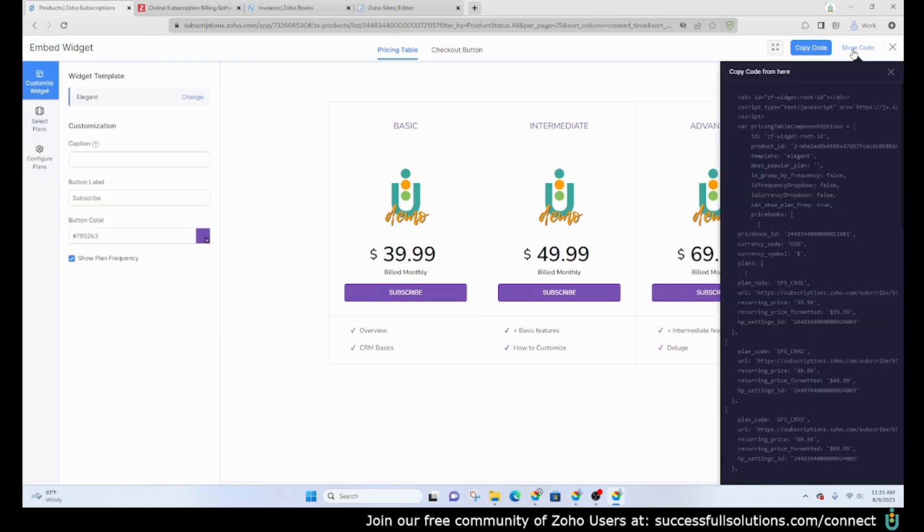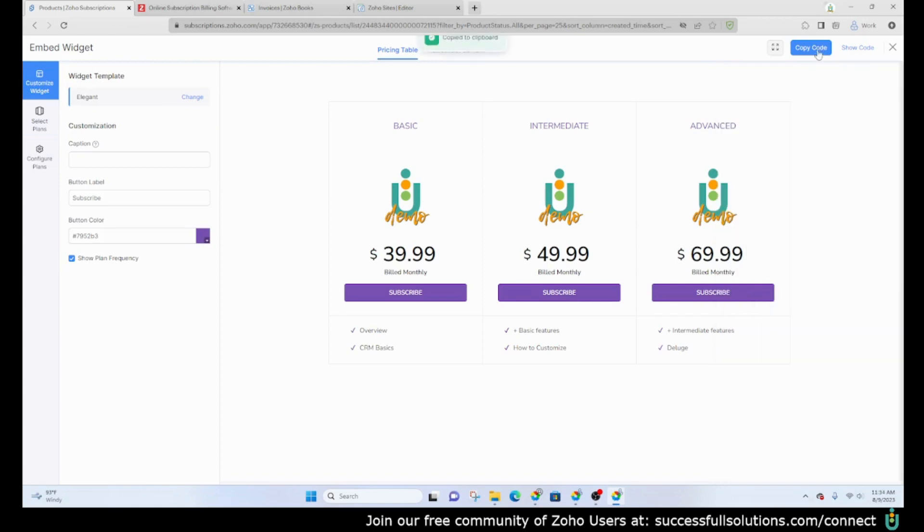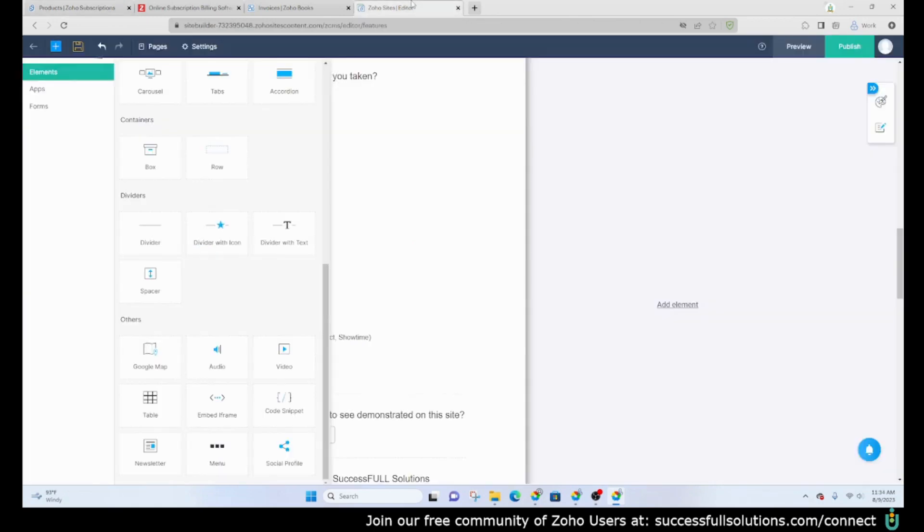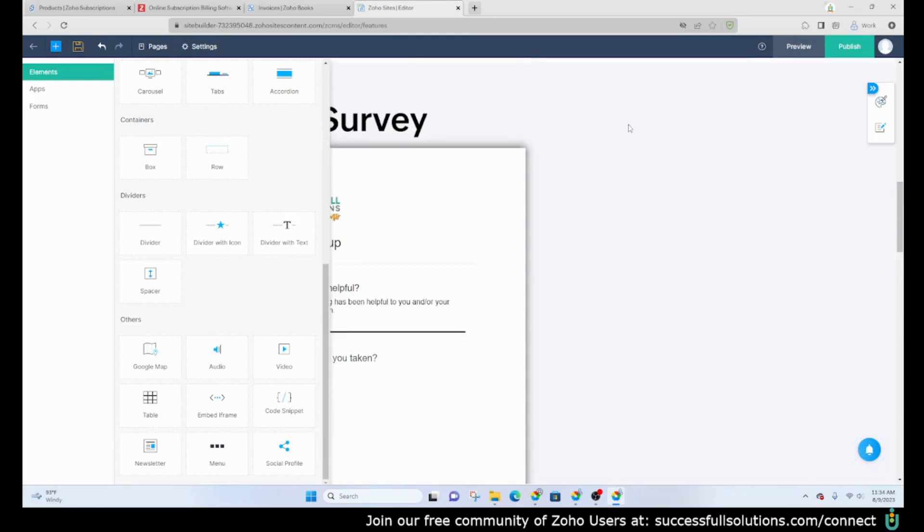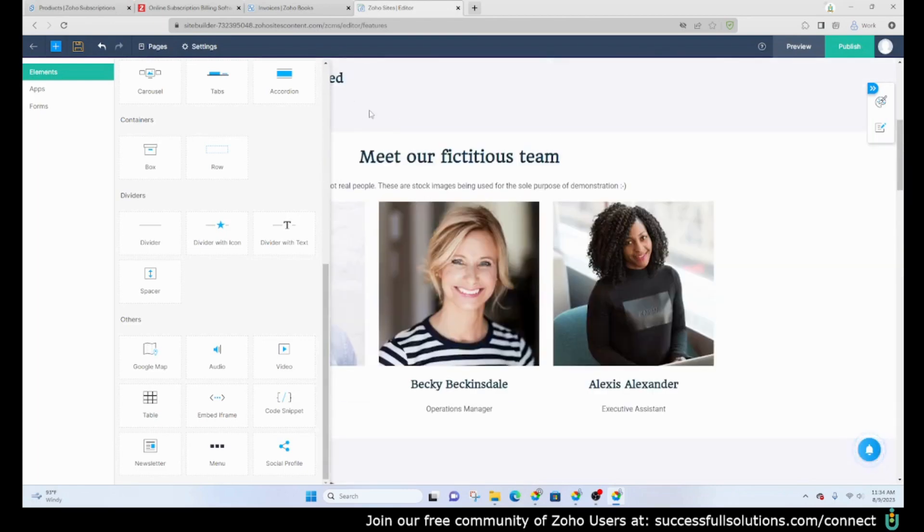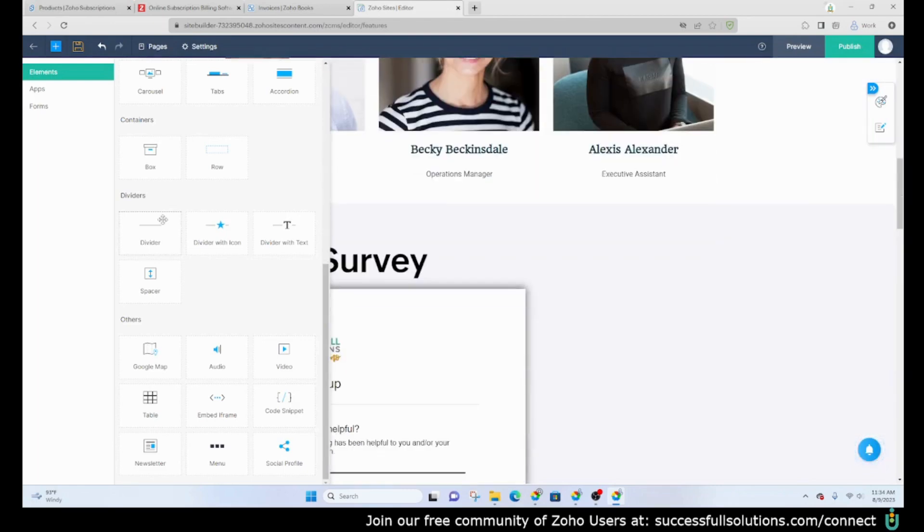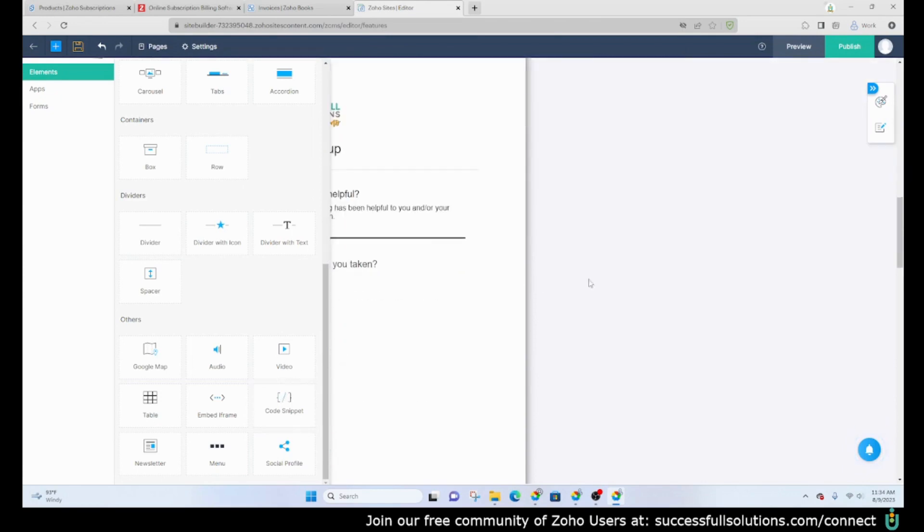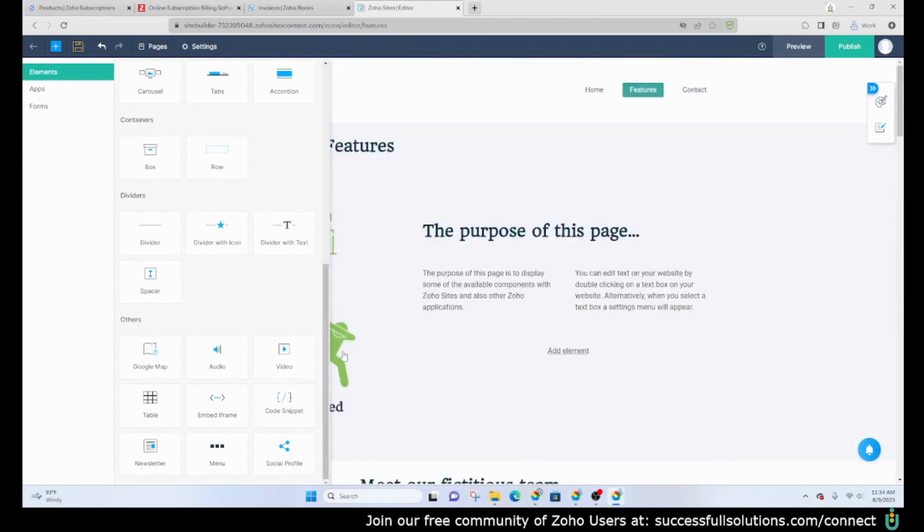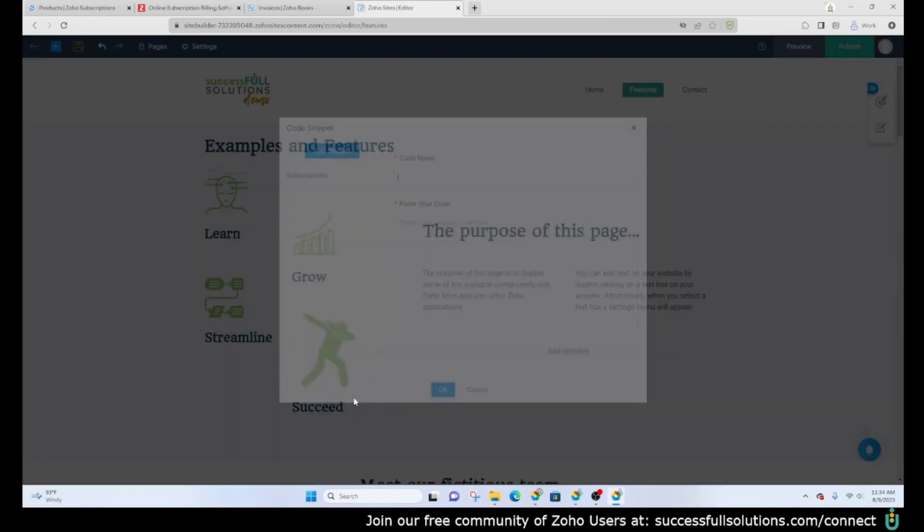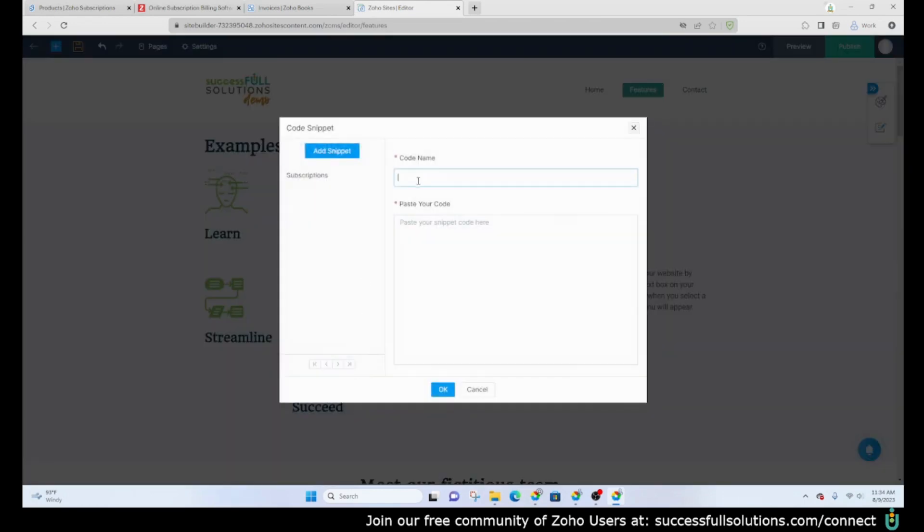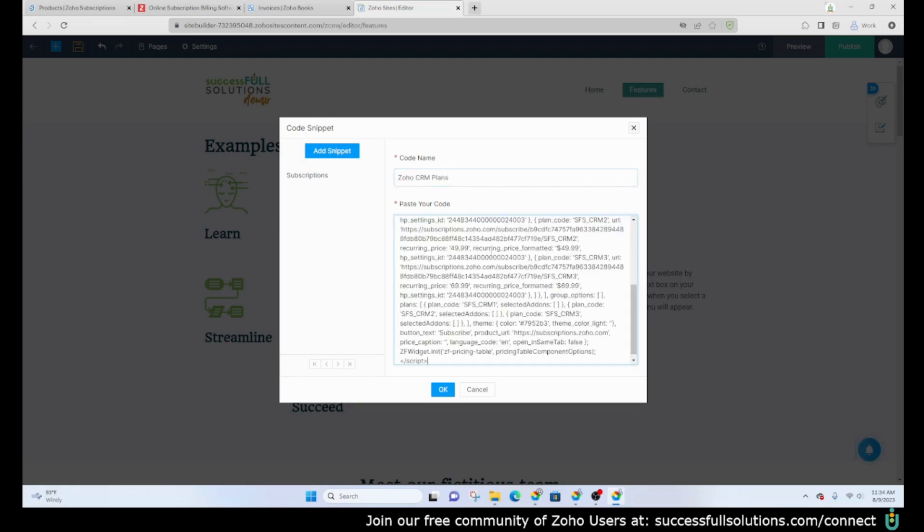You can see what the code looks like here. I'm going to copy the code and then I am going to go to my website. This is a Zoho site that I use for demos and I am going to drag and drop or add the code snippet. I'm going to call it Zoho CRM Plans and then paste the code.